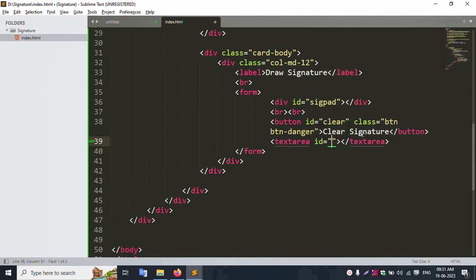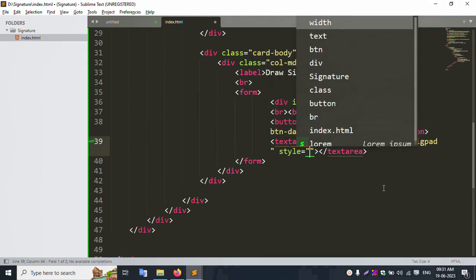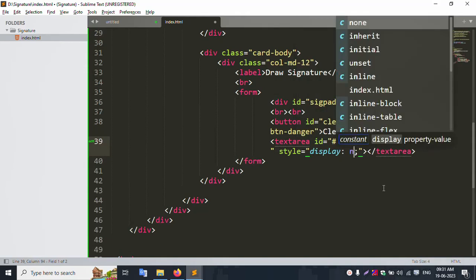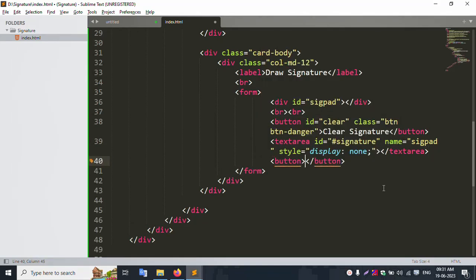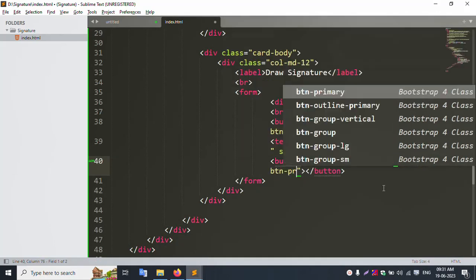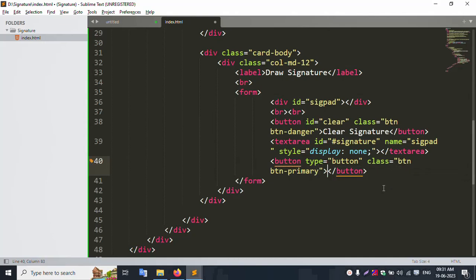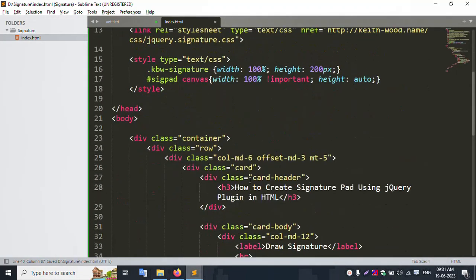Next, add a textarea with the signature ID. Add a small element with the signature name. Set the second element style to 'display:none'.